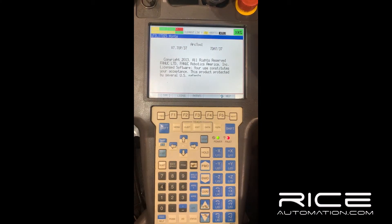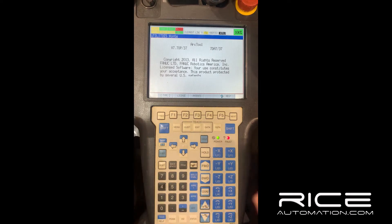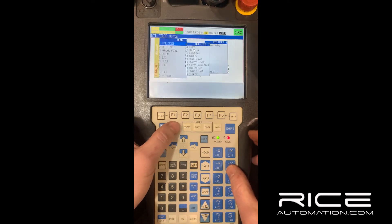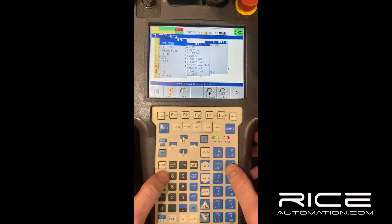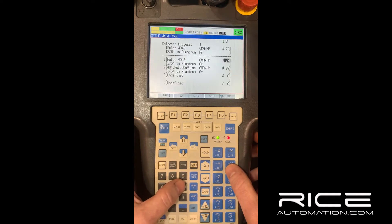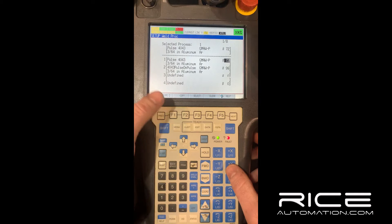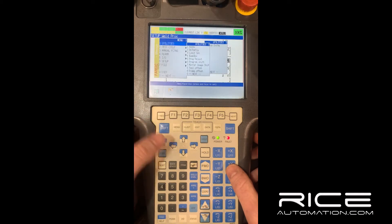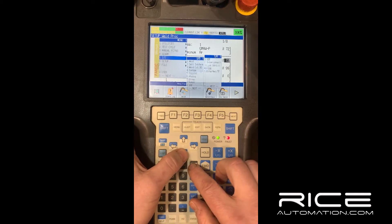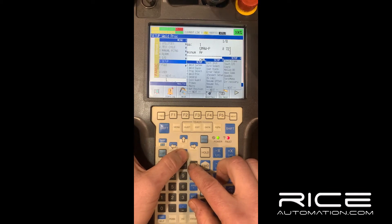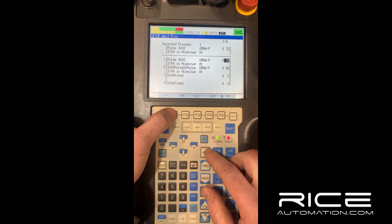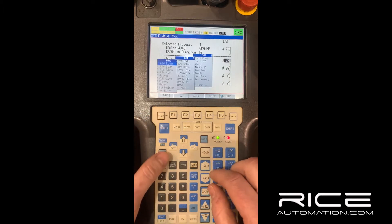In today's video we're going to go over weld processes, how to set them up and enter them into your weld schedules. First things first, you're going to go to the menu, to the six setup tab. You can hit menu or scroll down to six.